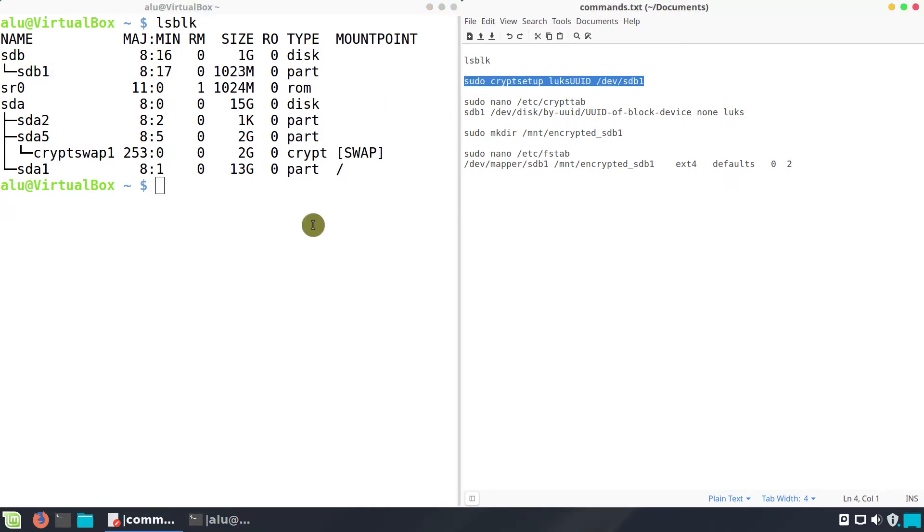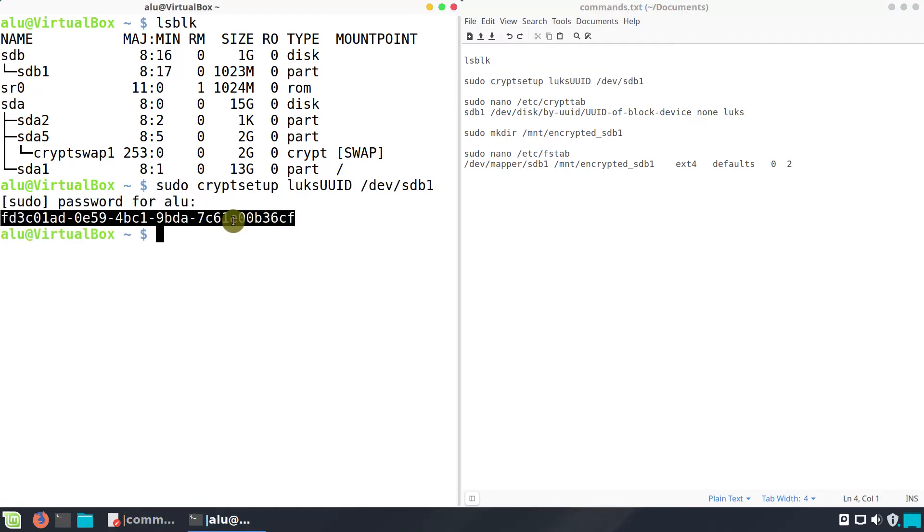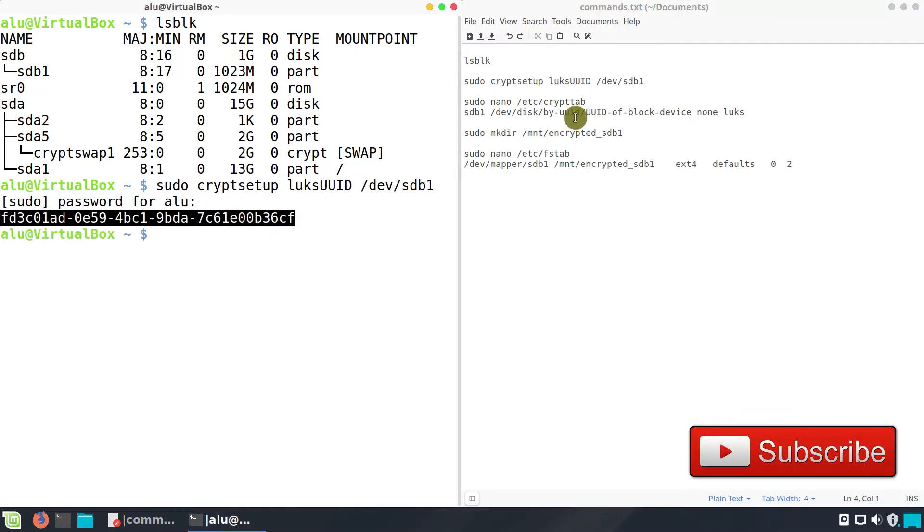Next, obtain the ID of the encrypted device. Copy the ID and paste it here.